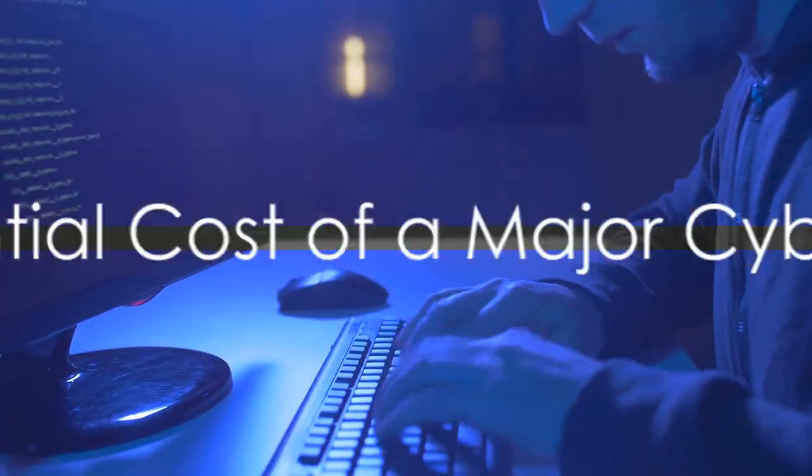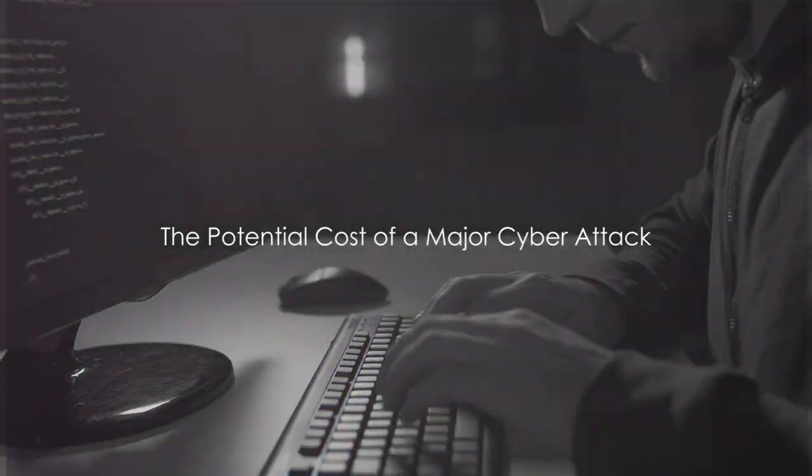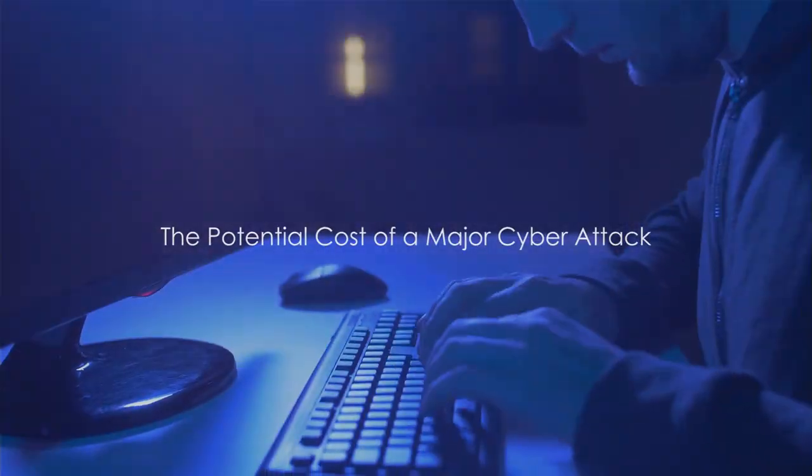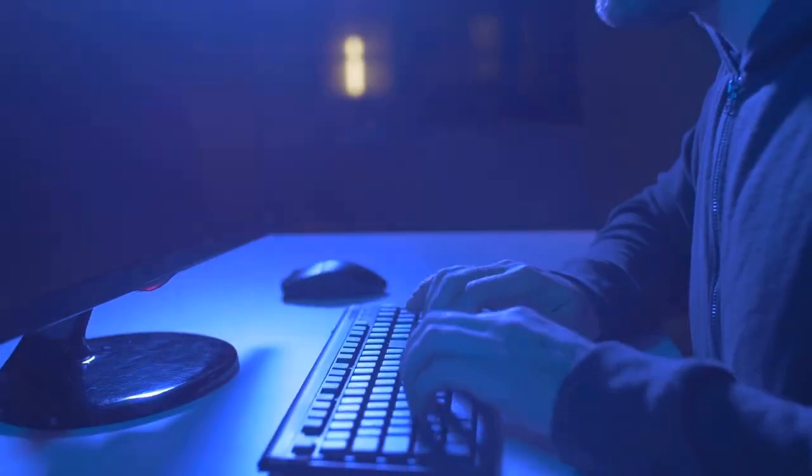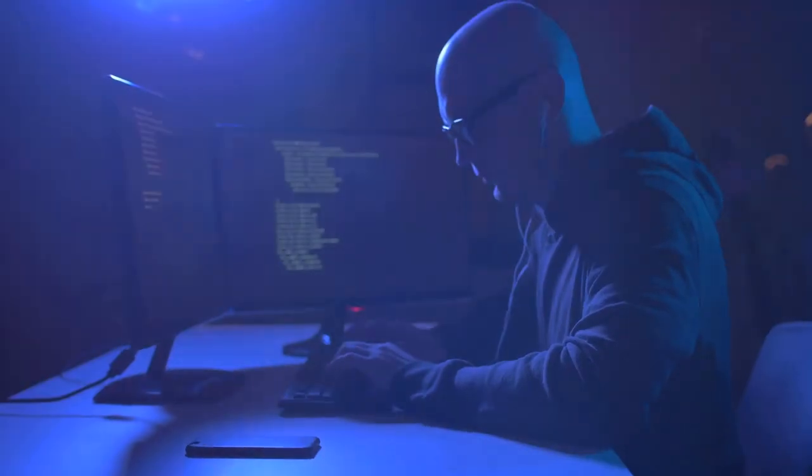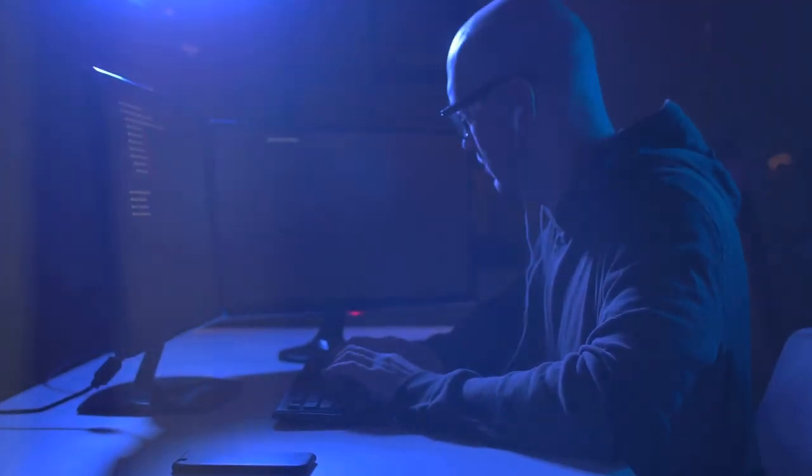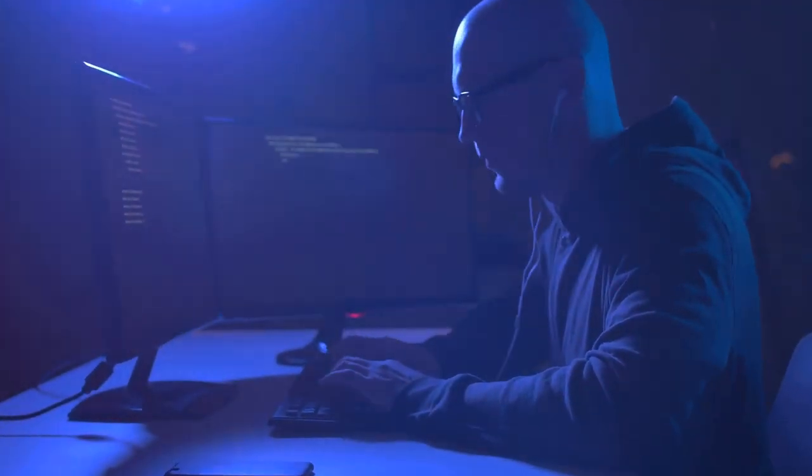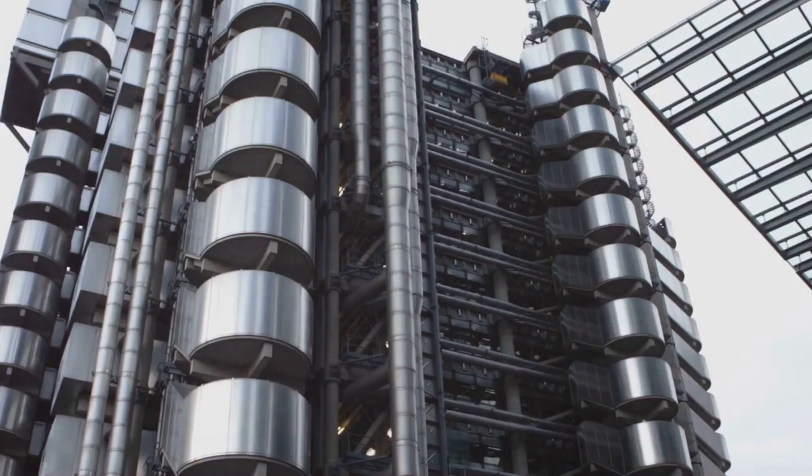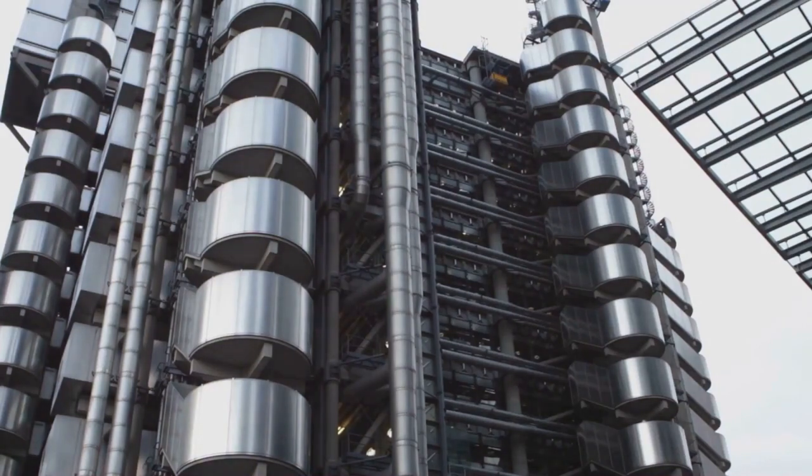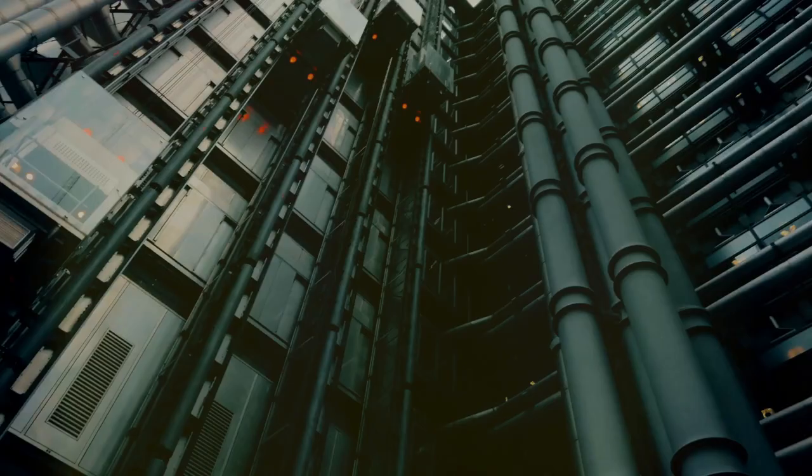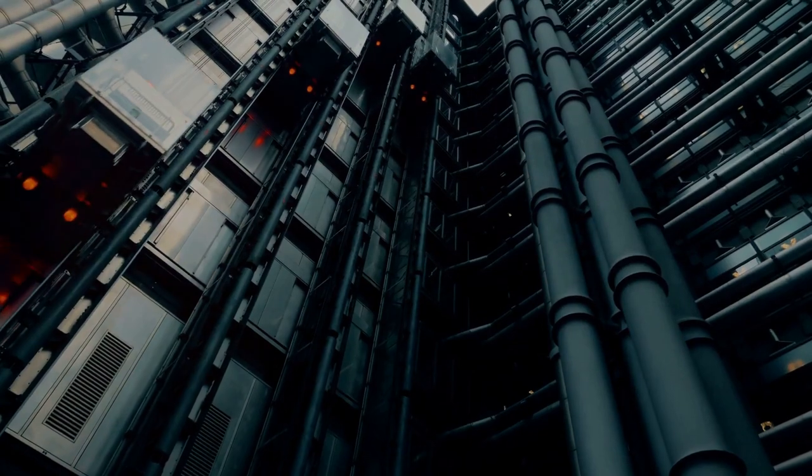Next, we discuss a chilling prediction from Lloyd's. A major cyber attack could cost the global economy as much as $3.5 trillion. Lloyd's bases this on the scale of potential attacks, which could reach unprecedented levels,